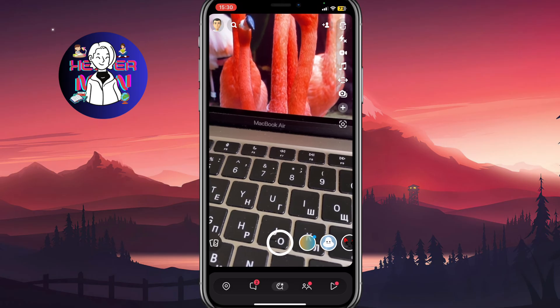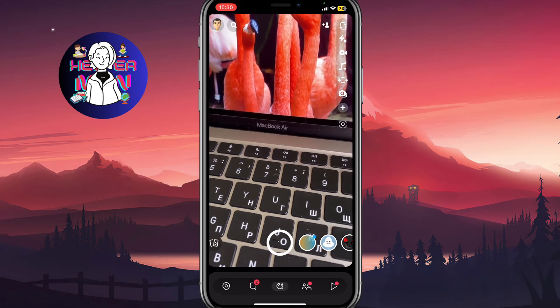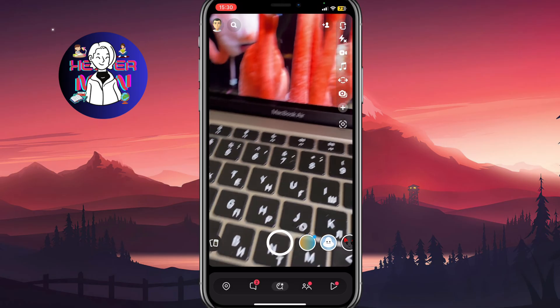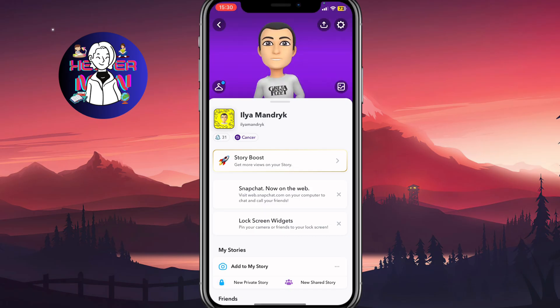You'll be free from these annoying notifications about friend suggestions. This is how to disable friend suggestions on Snapchat.